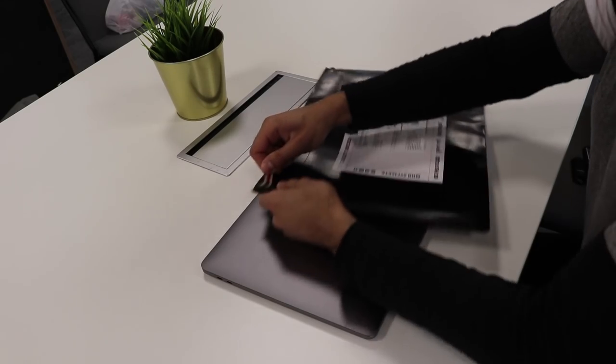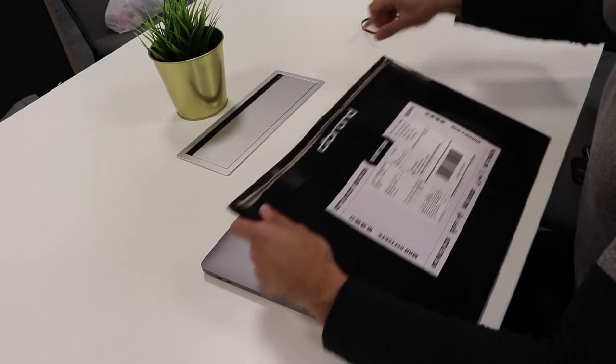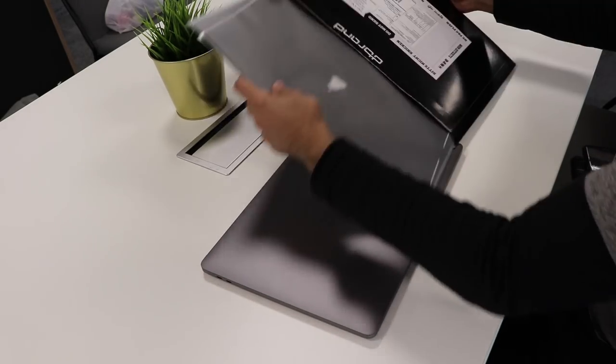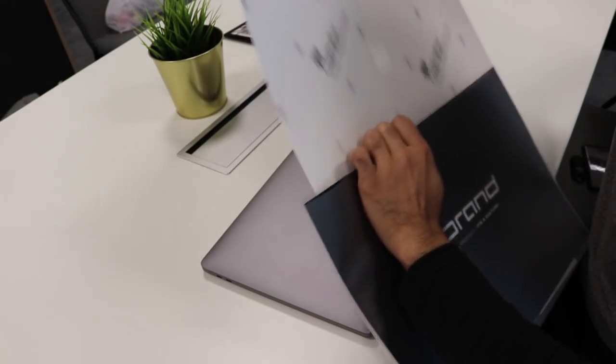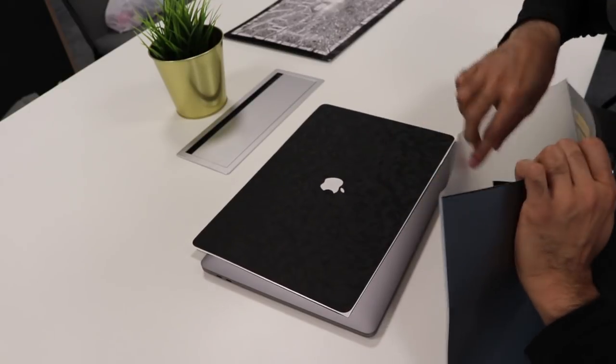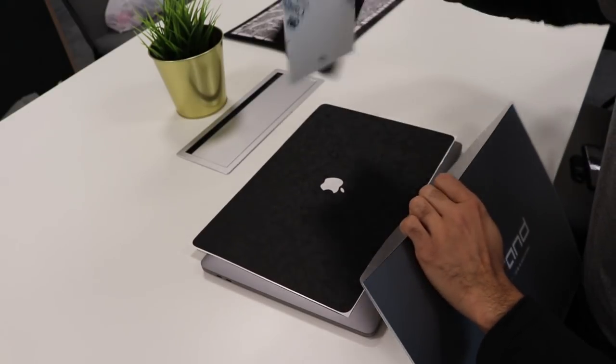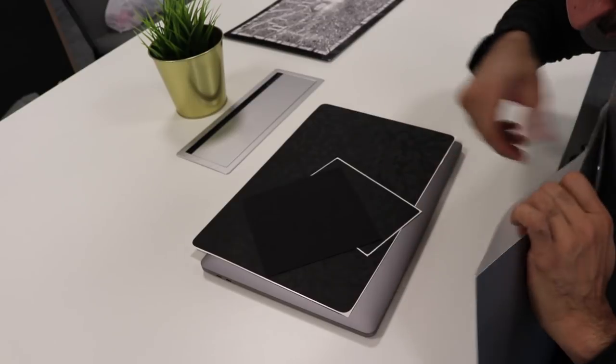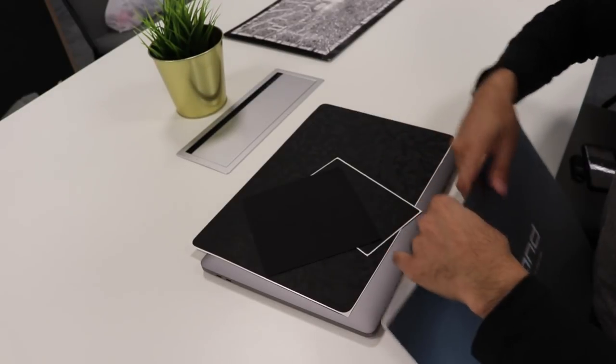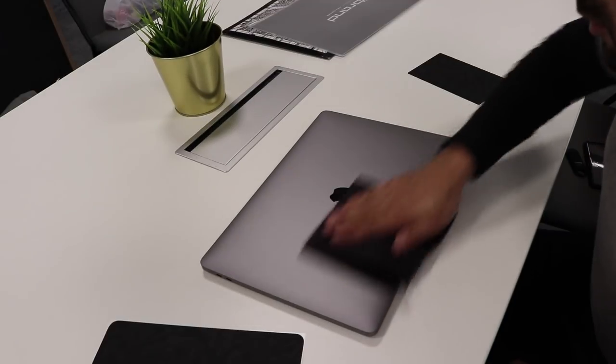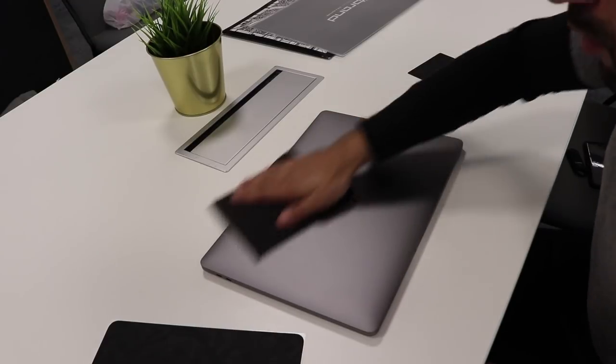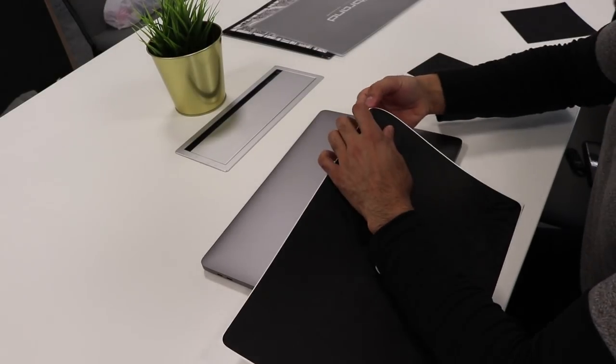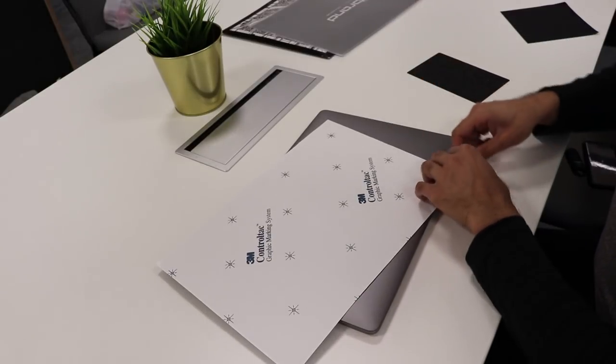Alright, let's go ahead and open this up. So we have the top skin, the trackpad, and a cloth. That's all you need. Wipe down the surface, make sure there's no marks. Next, we're going to peel off a bit from the top.